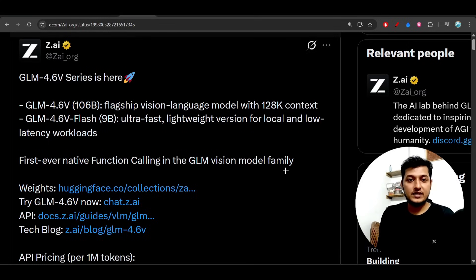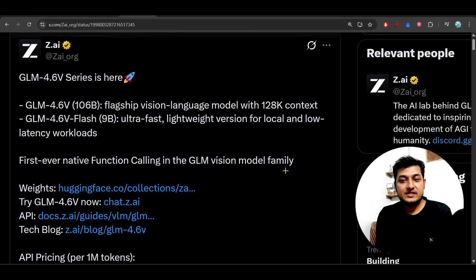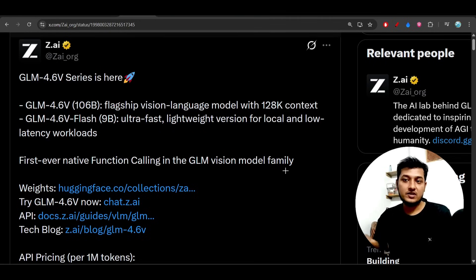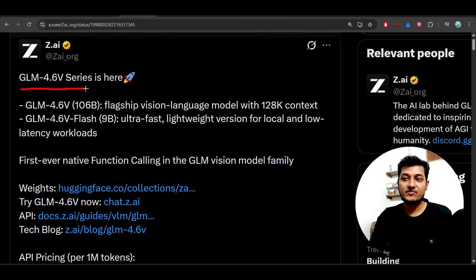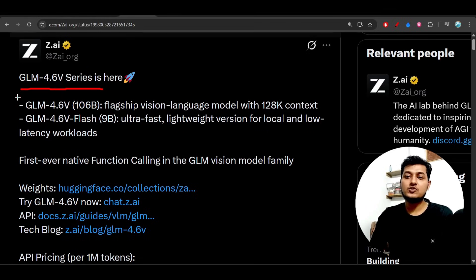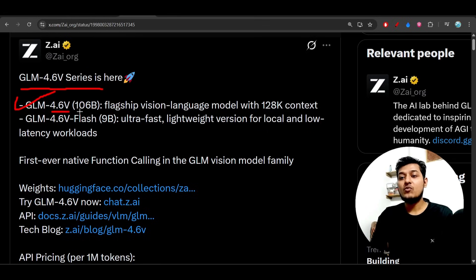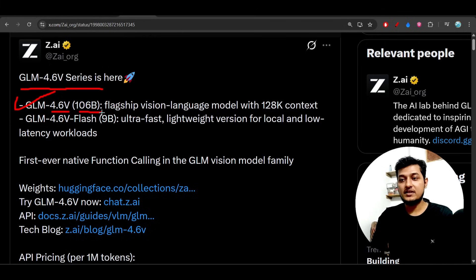Hey everyone, welcome back to another exciting video. Finally GLM has published their vision model, the 4.6 version. It's the GLM 4.6v series and they have published two models: one is the GLM 4.6v 106 billion parameter model, and another one is the 4.6v Flash, which is a 9 billion parameter model.